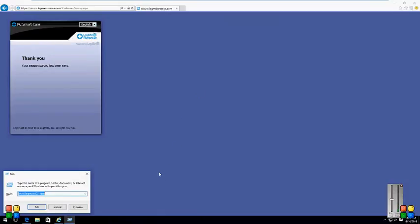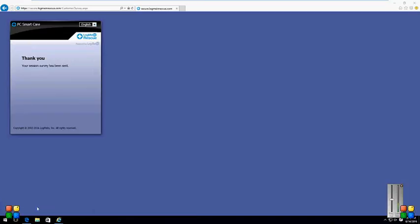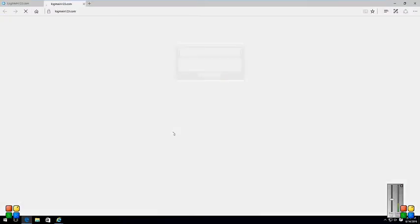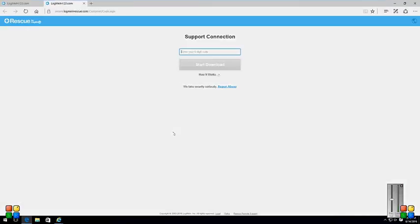It's still there from the last guy, so I'll just hit okay. Then hit okay. Now I need that six-digit code again. Your code is 362-271. 362-271. Start download. And then run.